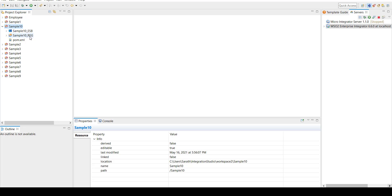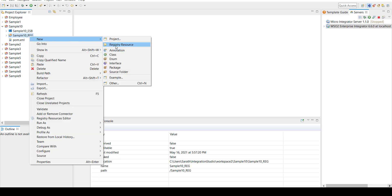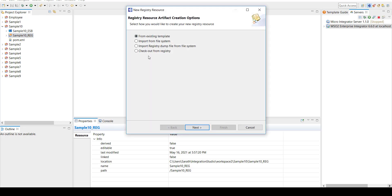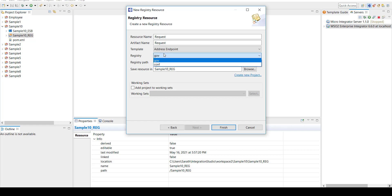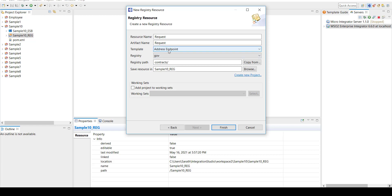I'm going to create it right here. On the registry project, right-click, click on New, then click on Registry Resource. Here we have multiple options to import from the file system, but I don't have one, so I'm going to create from an existing template. Click Next and give it a name — the resource name. I'm giving the simple name 'request', so my XSD will get generated with the name request.xsd. Here instead of endpoints, I'm going to name it as 'contracts'. Leave the registry part as 'gov' and in the template, pick XSD file. Click Finish.